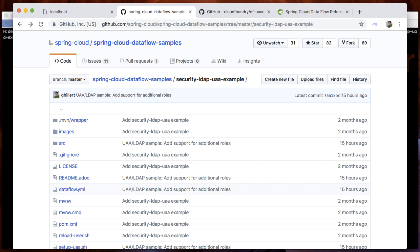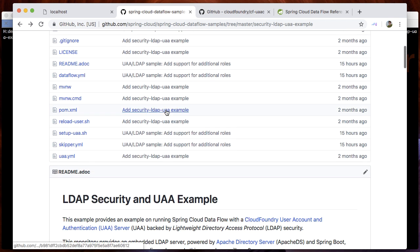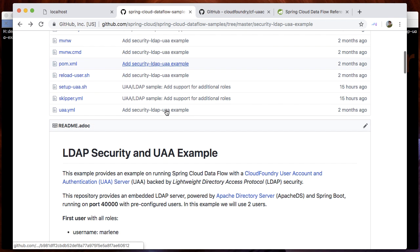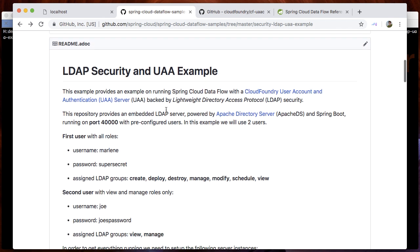For this demo, we will set up four server instances: one LDAP server running on port 40,000, one UAA server running on port 8080.